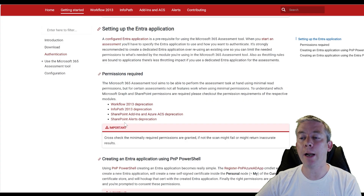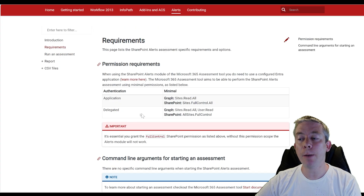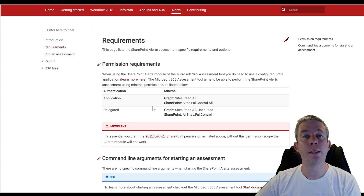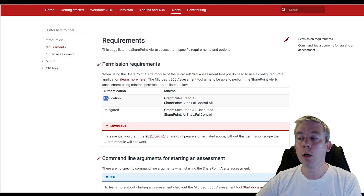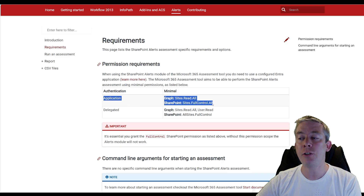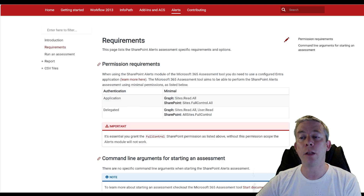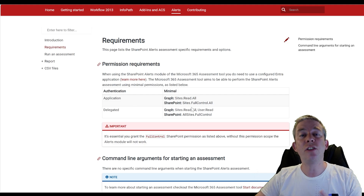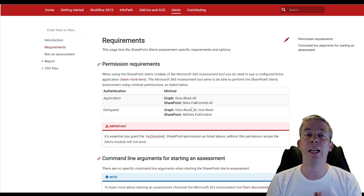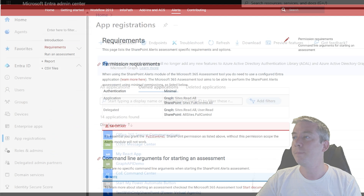Let's look at the permissions required. Under SharePoint alerts deprecation, when we set up our Entra application, we're going to want these permissions — there are minimal requirements as well as delegated ones. So let's jump over to Entra and start creating this.